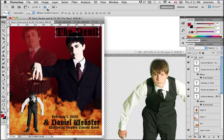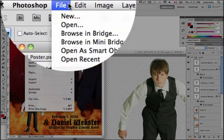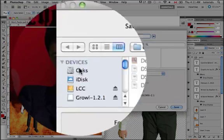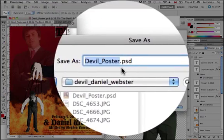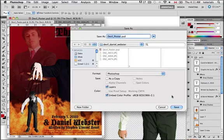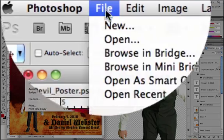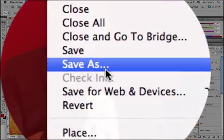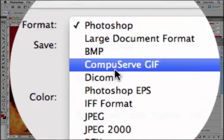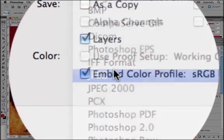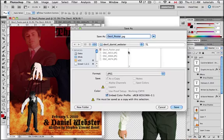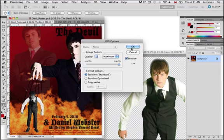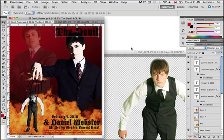Now, once you're done, you save your poster as a PSD. And then, you're also going to save a second version, a JPEG version. You'll go save as. And choose the JPEG format. And there you have it.